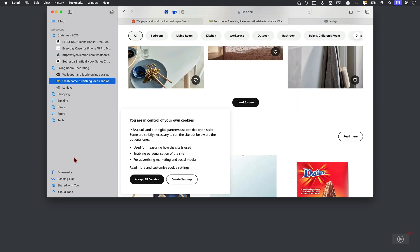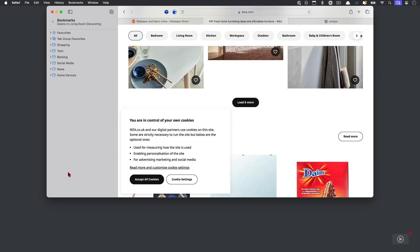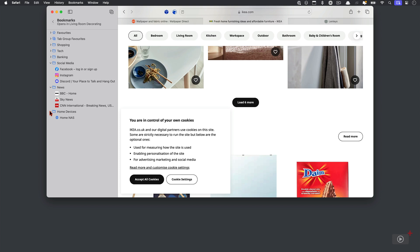Bookmarks on the other hand I'm going to use for pages I need long term. So this will be things like social media, news sites, maybe links to my NAS device at home, that kind of thing.